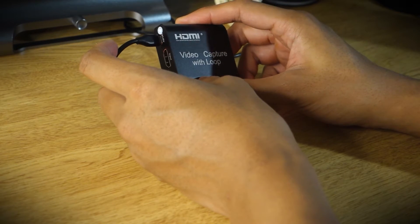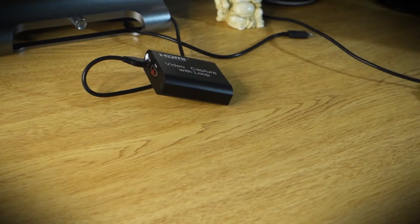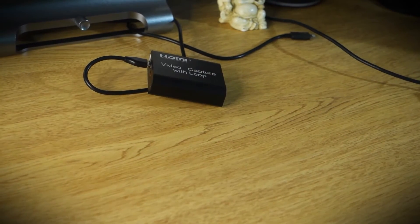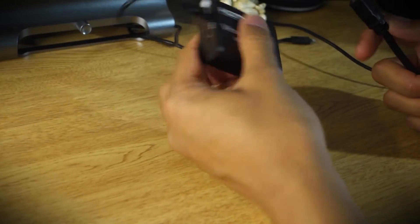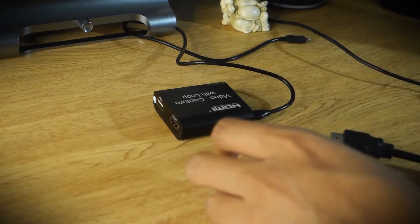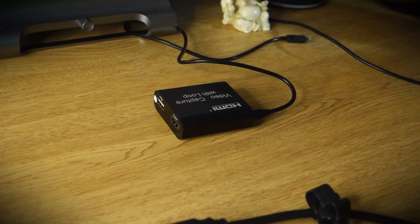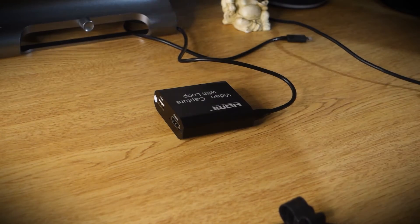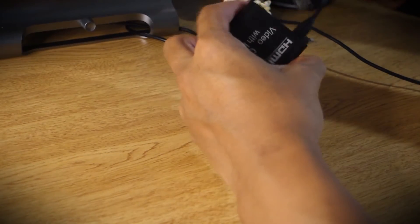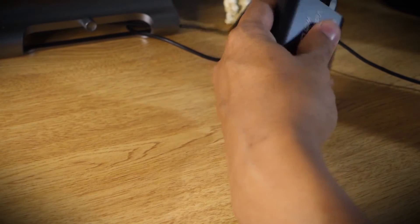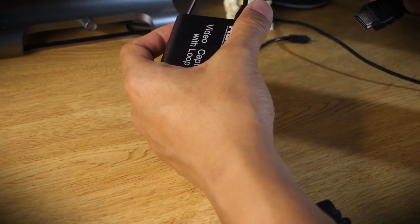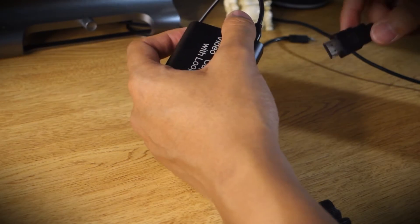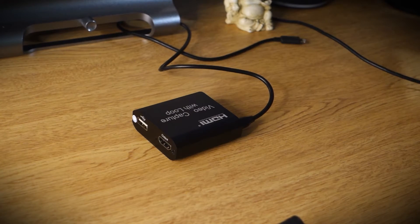Alright, so I flipped over the HDMI capture card. I've got the micro USB powering the card as indicated by that red light. I'm going to be taking the HDMI input, which again is the source. Let's put it in.